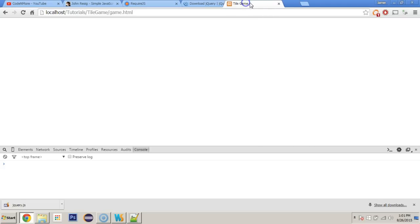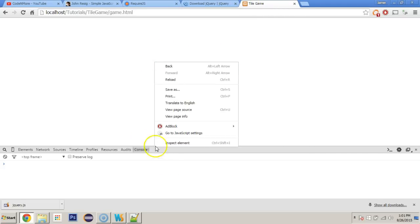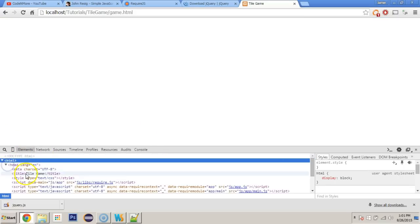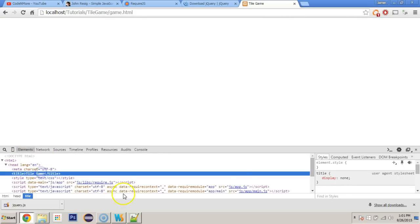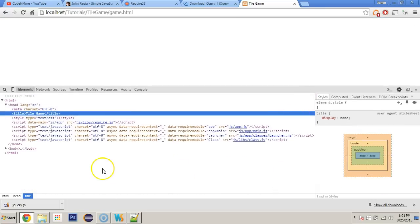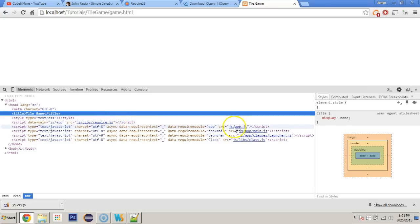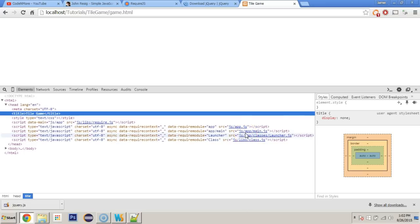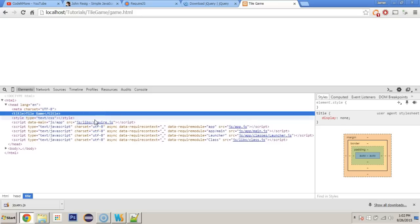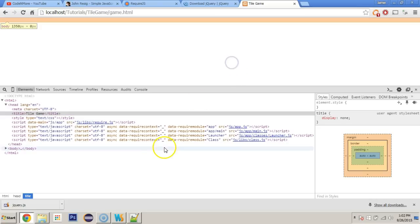Look at that. Up at the top, we've got tile game. We know that must be working. If we inspect element up in the top, we should see in the header that the title says tile game. And if we take a little bit closer look at our script tags, we've only put in the require.js script tag. But require.js itself has taken all of these things that are important and loaded them up. You can see that we've got the class, the launcher, the main file all loaded up even though we didn't personally put these tags in there. That's kind of the idea of require.js.